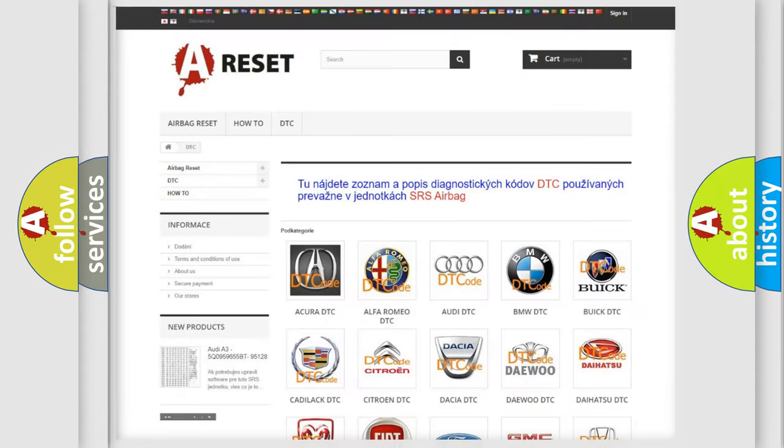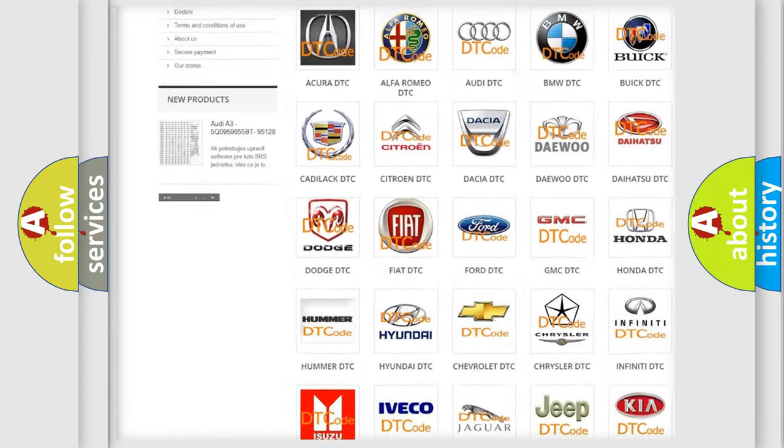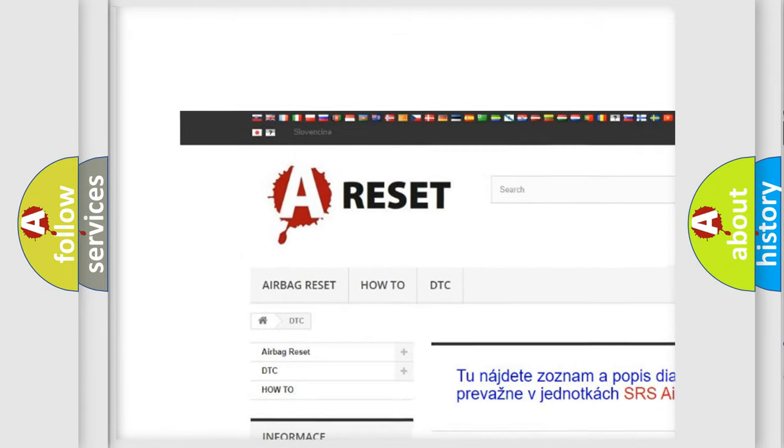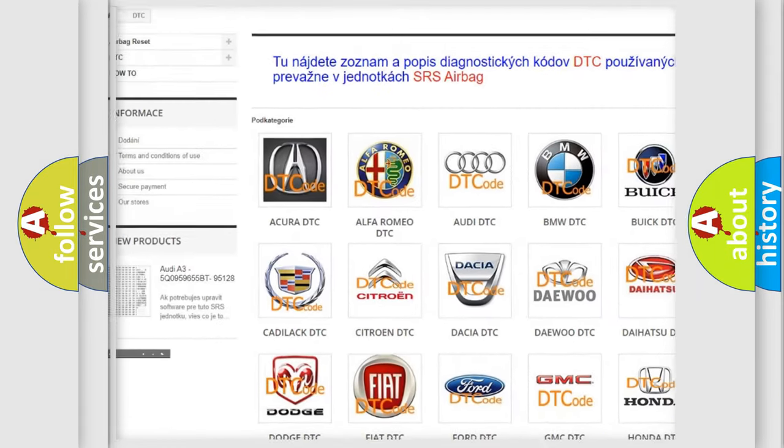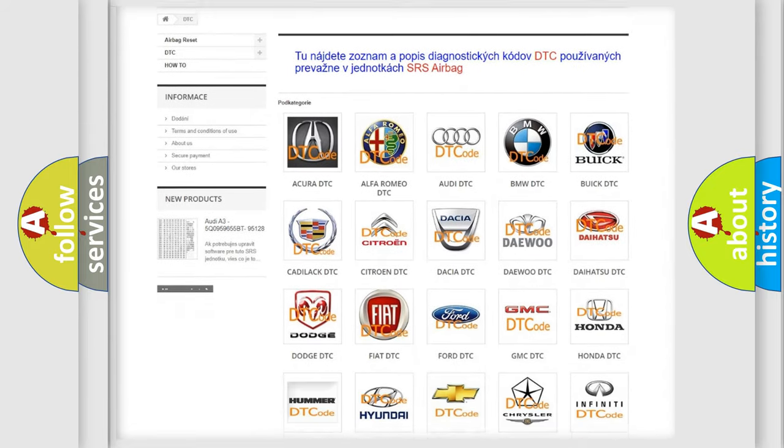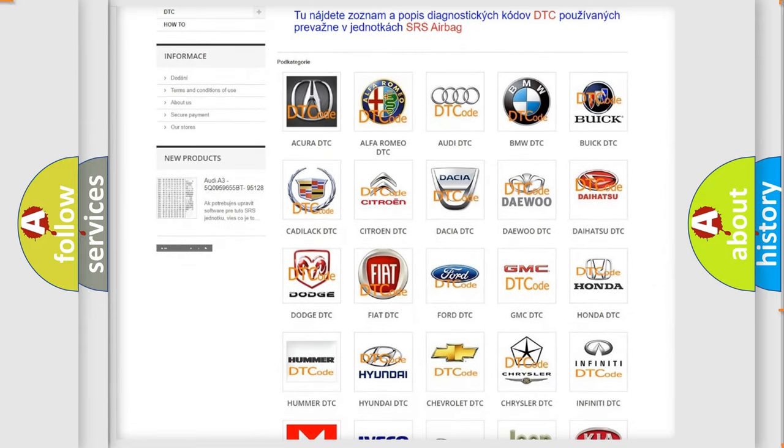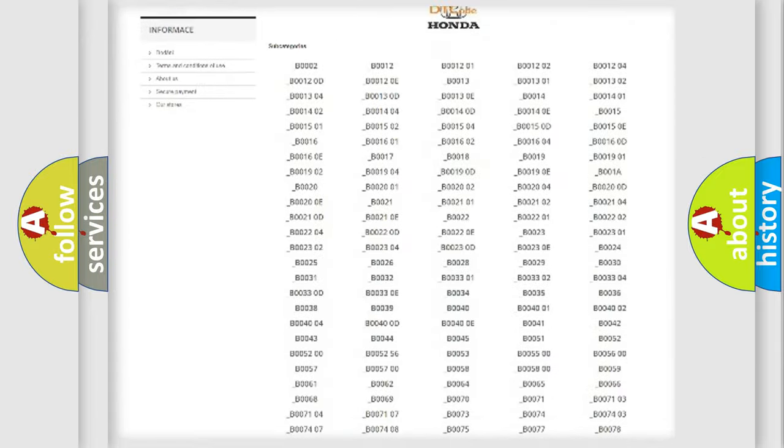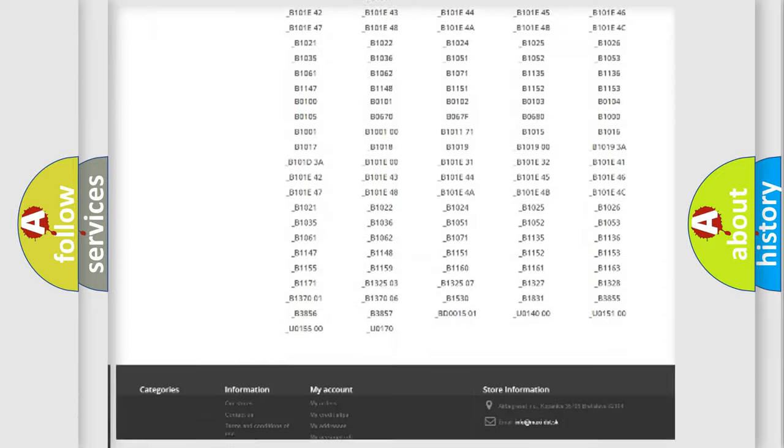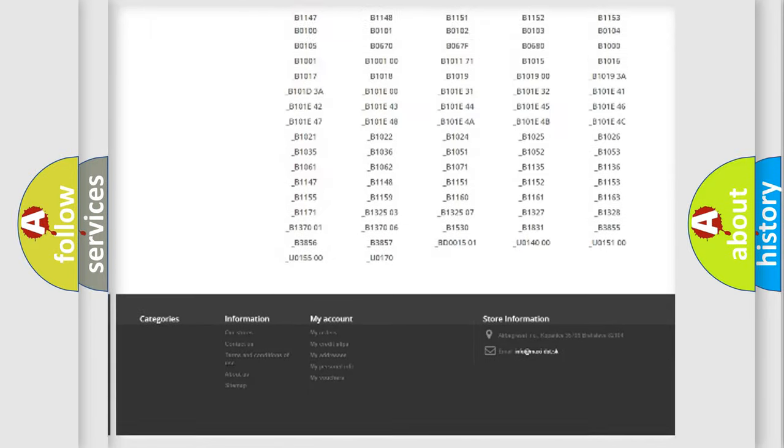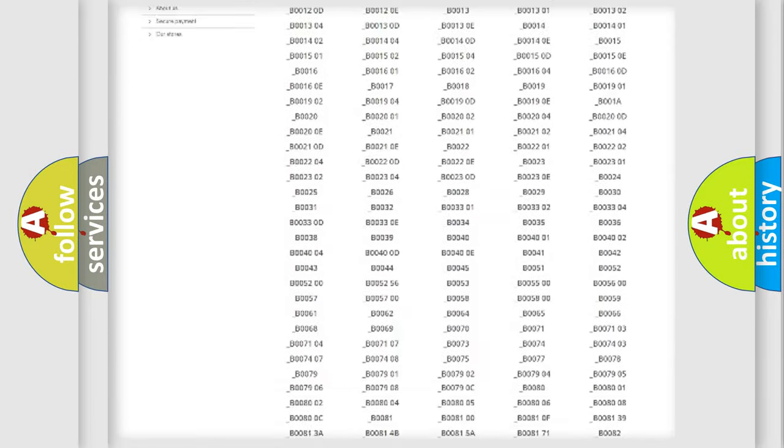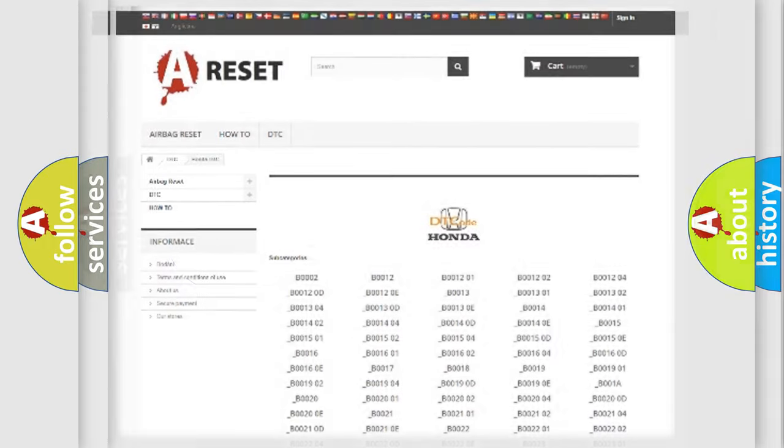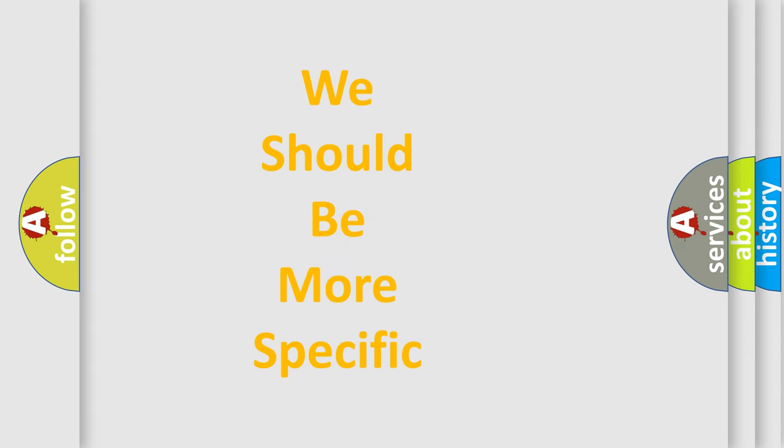Our website airbagreset.sk produces useful videos for you. You do not have to go through the OBD2 protocol anymore to know how to troubleshoot any car breakdown. You will find all the diagnostic codes that can be diagnosed in Honda vehicles. Also many other useful things. The following demonstration will help you look into the world of software for car control units.